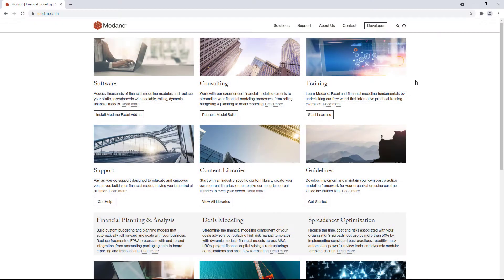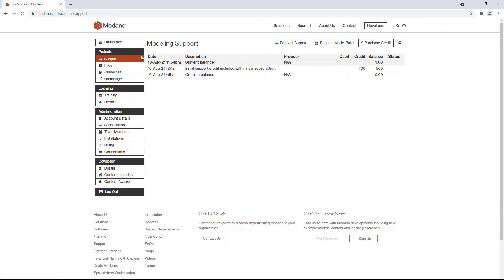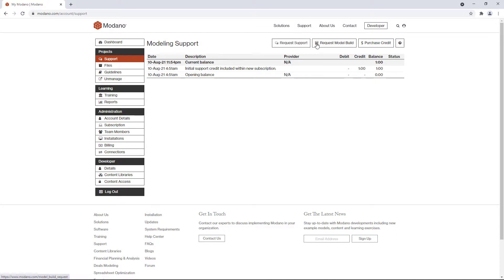So support's a huge part of our business. It really helps you when you're getting started and going forward. That's why every new Modano subscription comes with some support credit. If you need to request help from us, just click the request support button, and if you want us to build a model for you to save time, just click the request model build button.